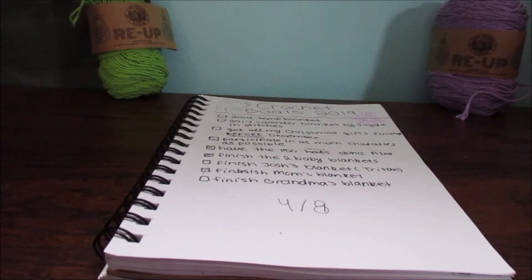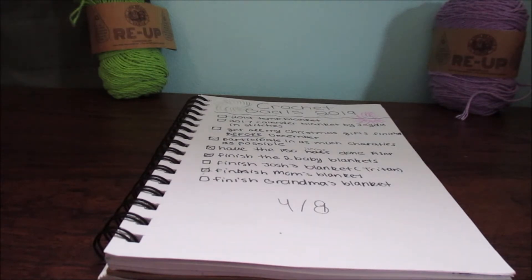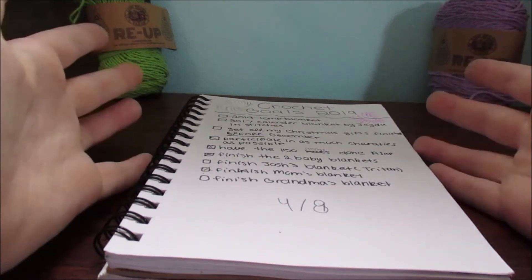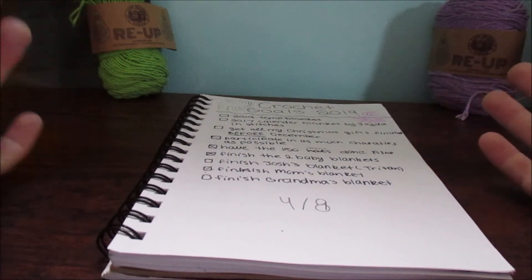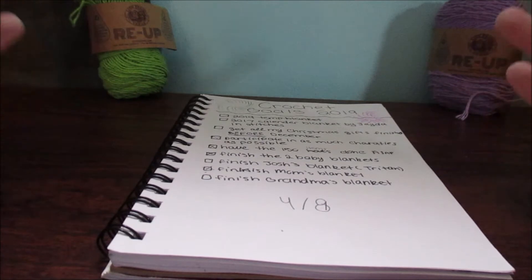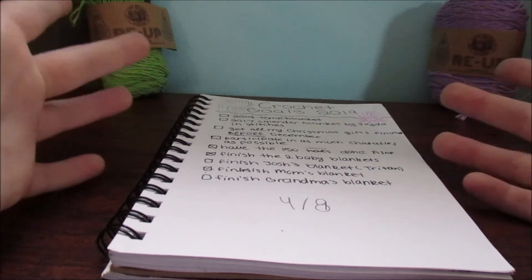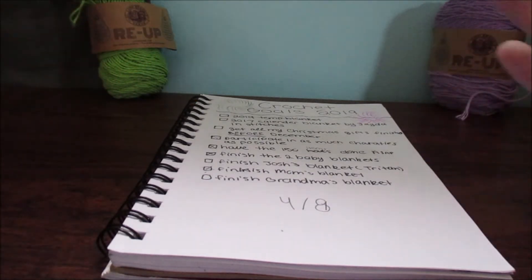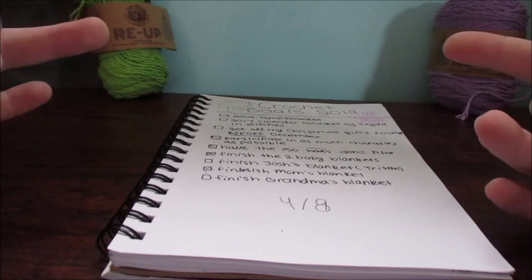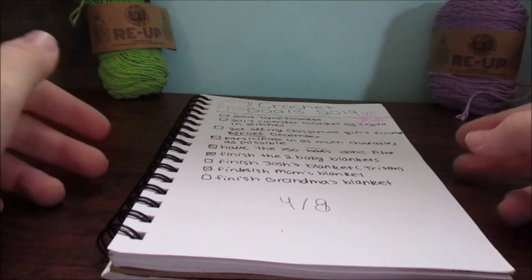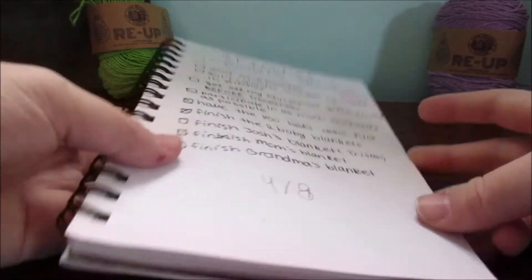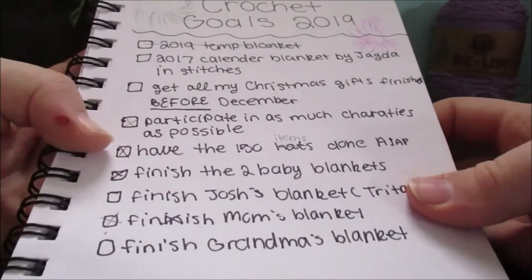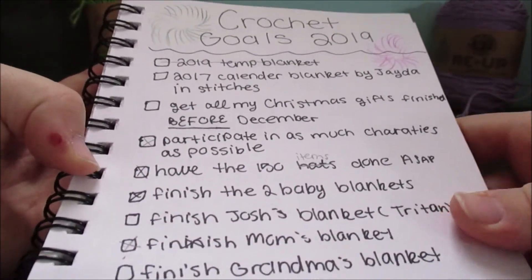My crochet goals: I completed half of my goals that I set for 2019, and here is what they are.